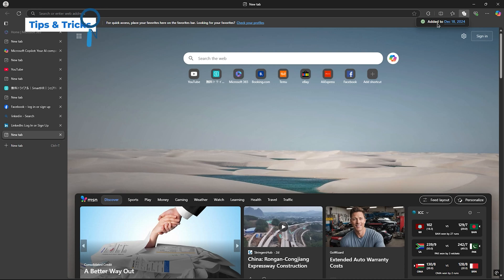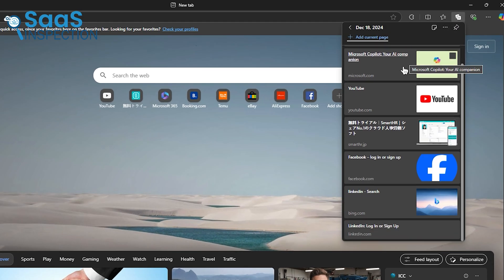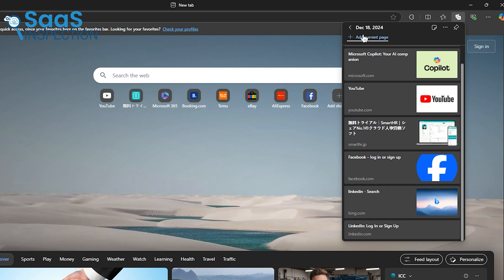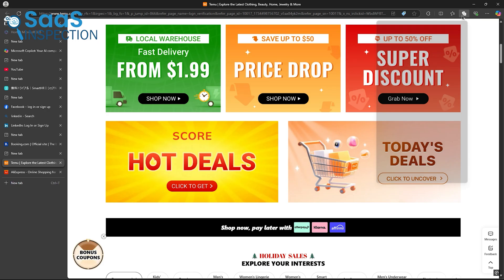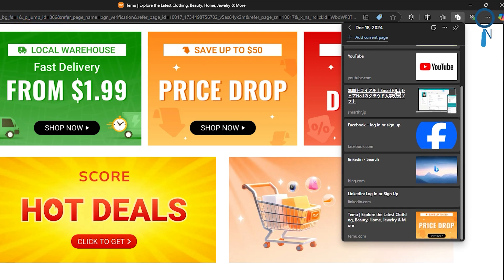One tip to maximize Edge's efficiency is to use collections. Whether you're planning a project or organizing travel, collections lets you save and group pages neatly. For students or professionals, this feature keeps everything in one place, which reduces the stress of scattered tabs.